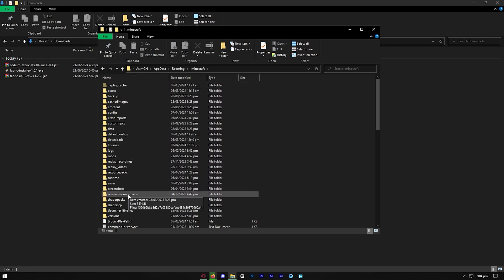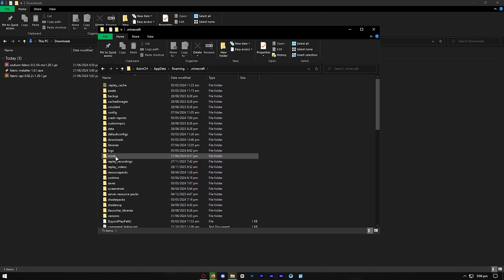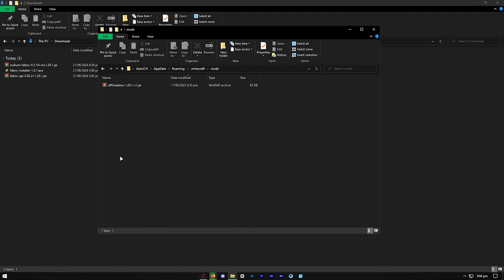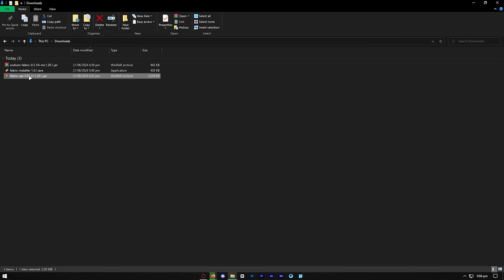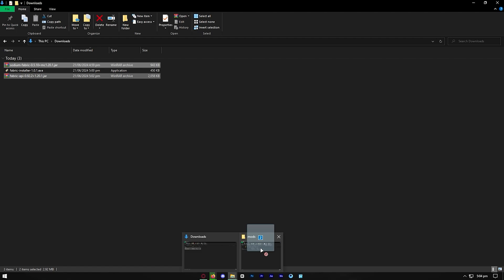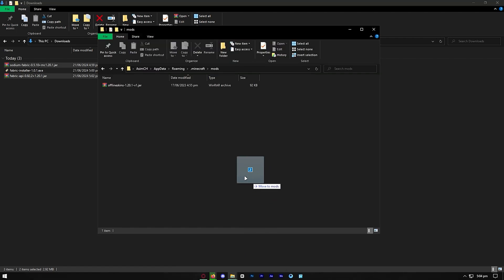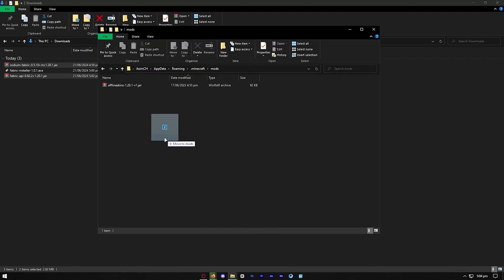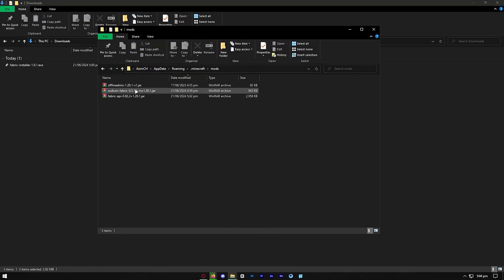Go ahead and press on that, then navigate to the Mods folder. You want to take Fabric API and Sodium Fabric and drag them into the Mods folder, just like so. It should be easy to do — and now we've got both of them into the Mods folder.